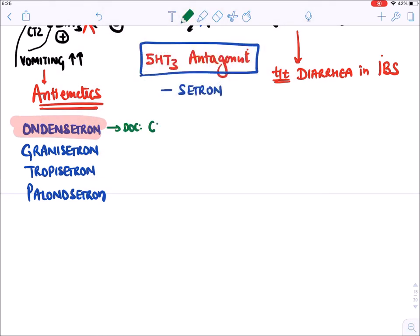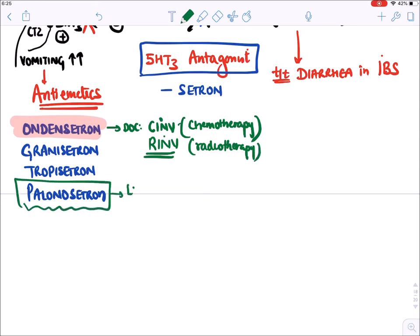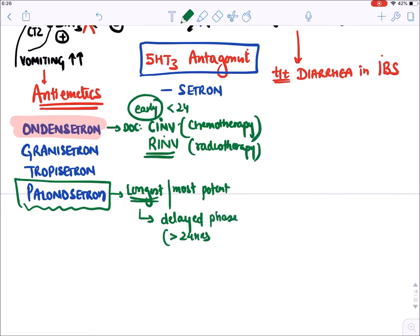Ondansetron is the most commonly used and is the drug of choice for CINV (chemotherapy-induced nausea and vomiting) and RINV (radiotherapy-induced nausea and vomiting). Among setrons, palonosetron is the longest-acting and most potent. CINV has two phases: within 24 hours is the early phase; beyond 24 hours is the delayed phase. Only palonosetron is effective in the delayed phase of CINV.